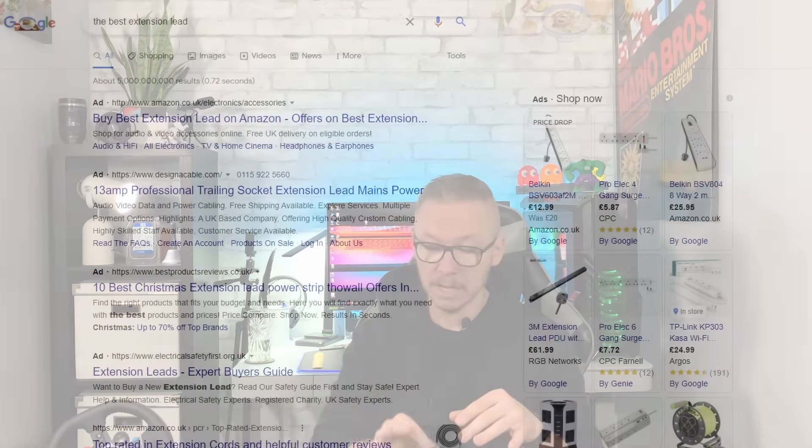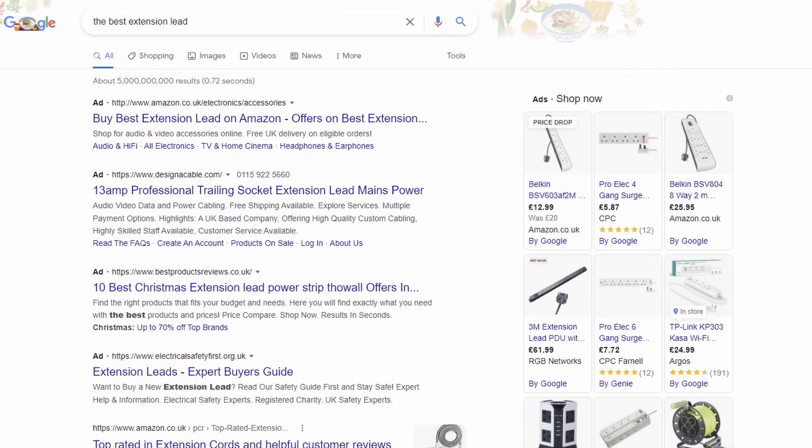If you're not sure what device to buy, just go on the internet, go to Google, and type 'best extension lead 2021.' Alright guys, that's going to be it. I hope the video was useful. If it was, consider subscribing and don't forget to smash that like button. I'll see you next time — thank you, see ya!